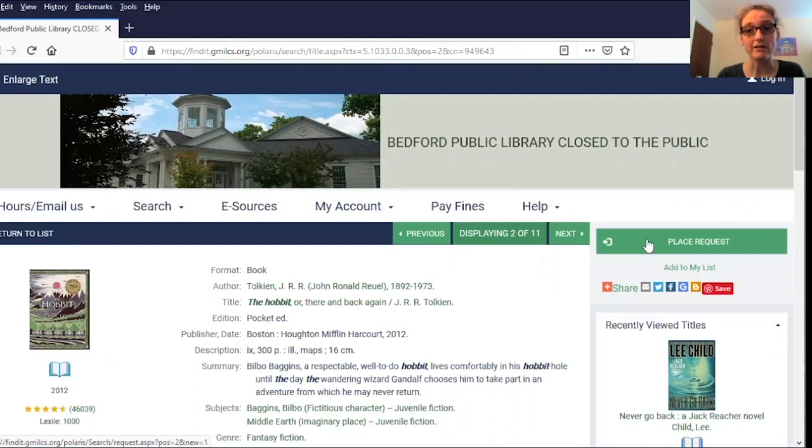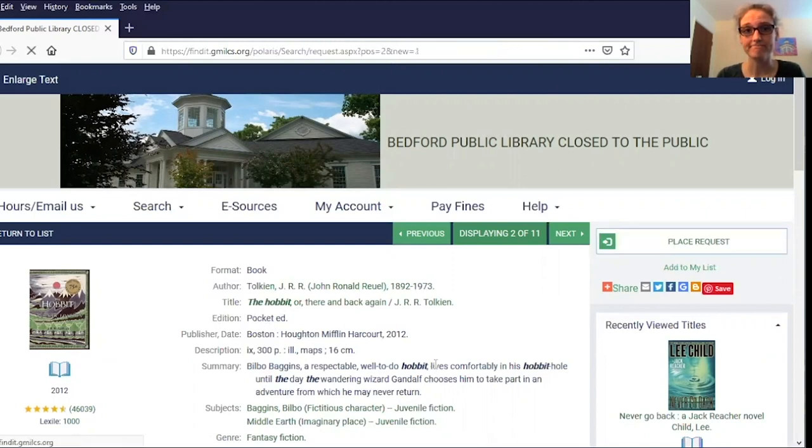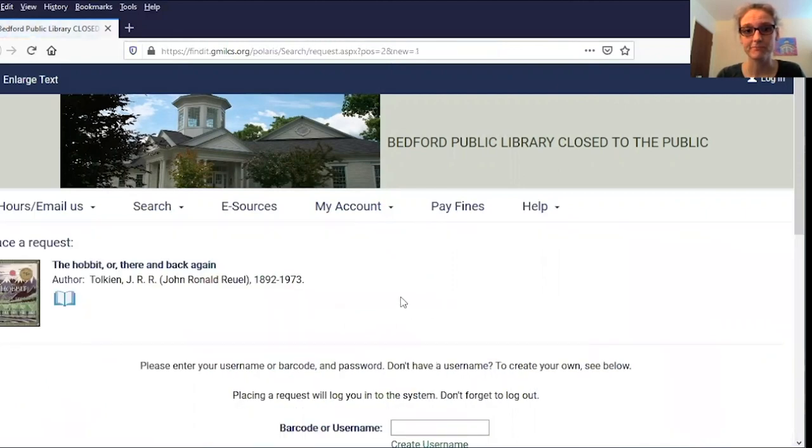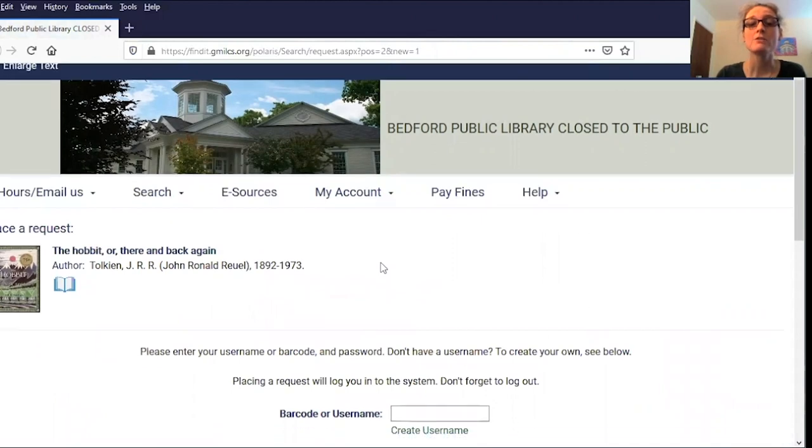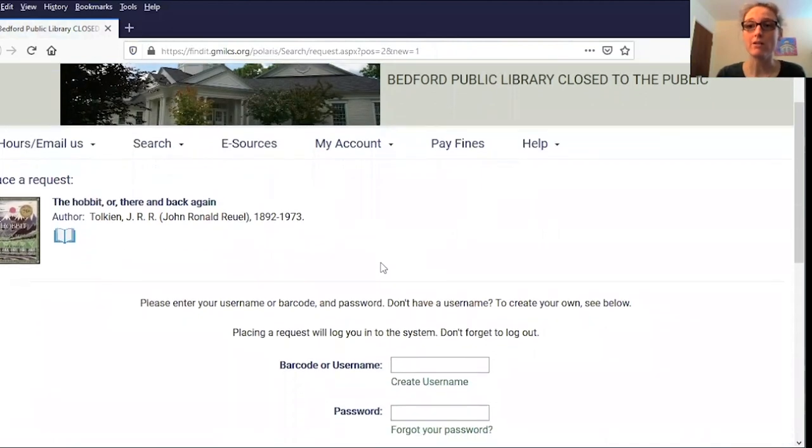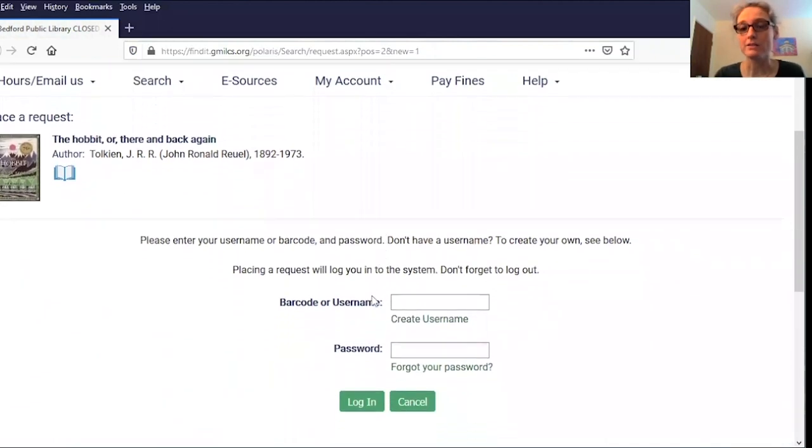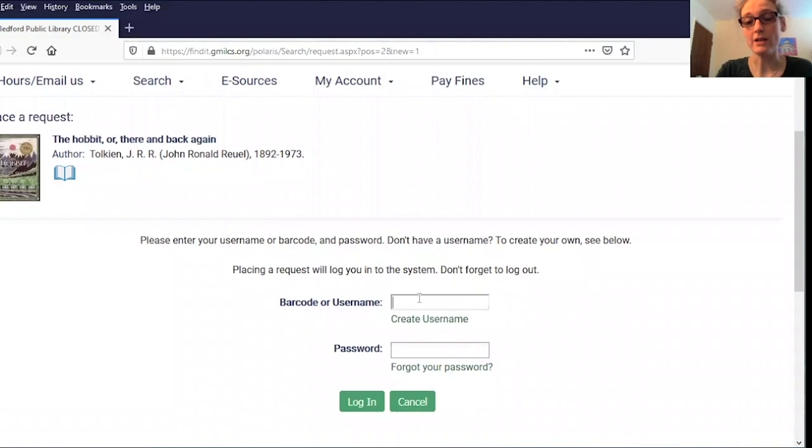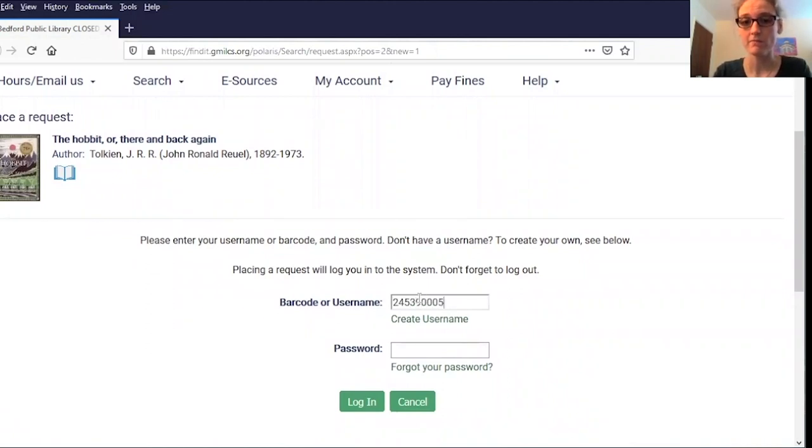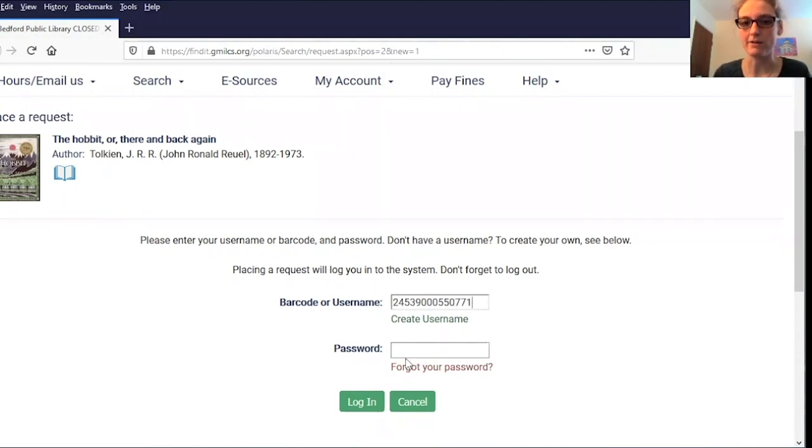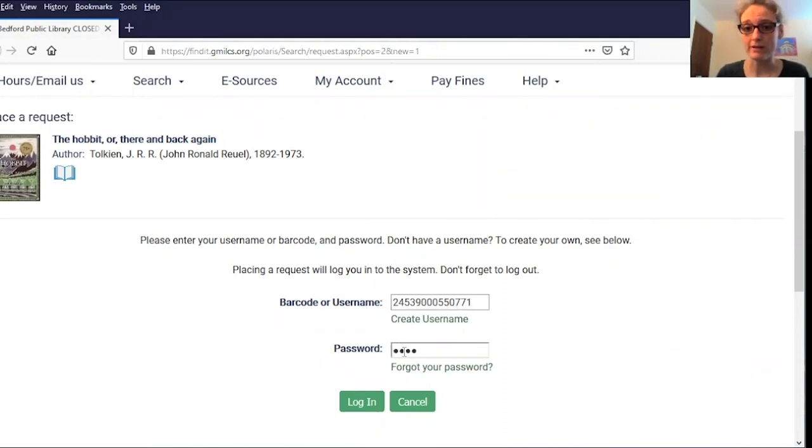I can do that by clicking on this button over here on the right. If you're not already logged into the website, it will ask you to log in here. You can do that with the barcode number off the back of your library card, or if you've created a username, you can use that. I'll enter my password or PIN.